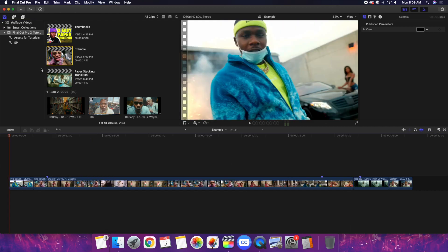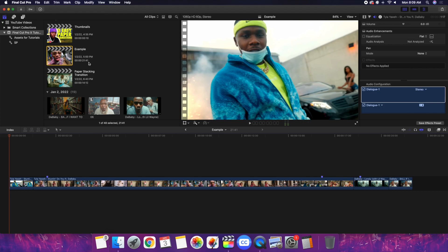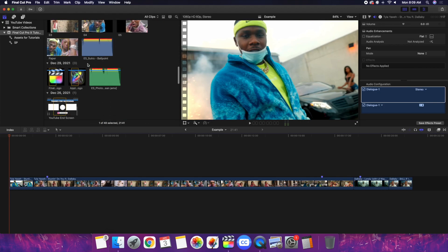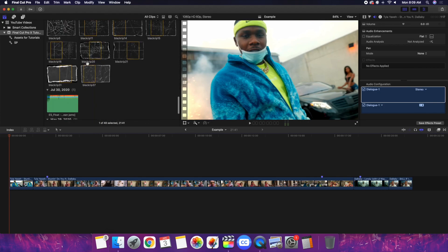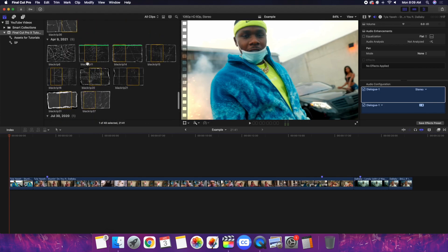Now if you're wondering, do these paper transitions or paper-like effects cost money? Yes, they do. They're from Brian Del Mod and I believe they cost around $40 to $50. So yes, these paper effects do cost money.